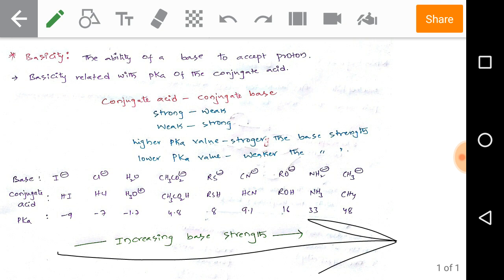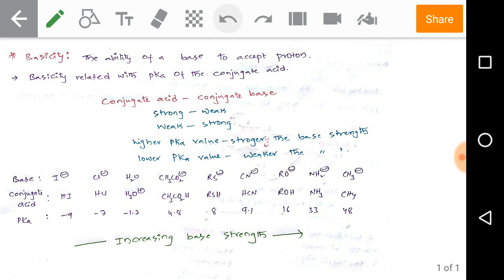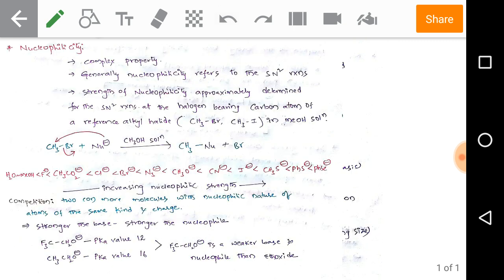Methane has a pKa value of 48, which is very high. This means the acid strength of methane is extremely weak — methane doesn't easily release a proton. Whenever the conjugate acid is weak, its conjugate base should be strong. Therefore, CH₃⁻ (methyl anion) is the strongest base in this series.